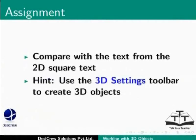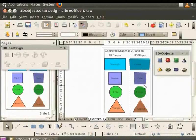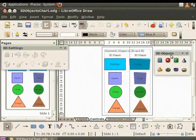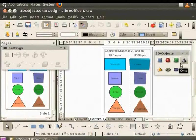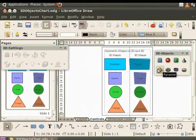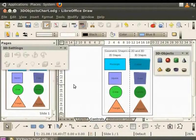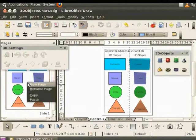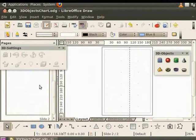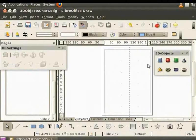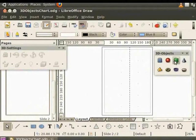Use the 3D settings toolbar to create 3D objects. Draw also provides ready-made 3D shapes. You can insert these shapes using the 3D objects toolbar. Let's insert a new page in our draw file. Let's select a shape from the 3D objects toolbar, say Shell, then draw it on the page.